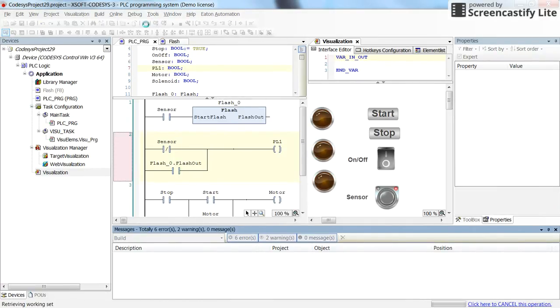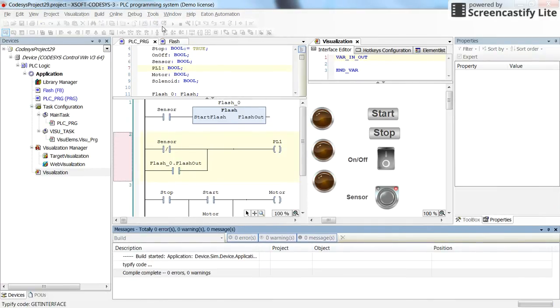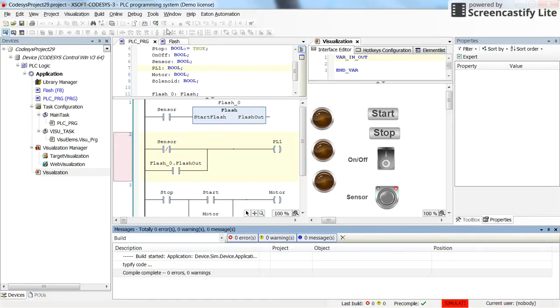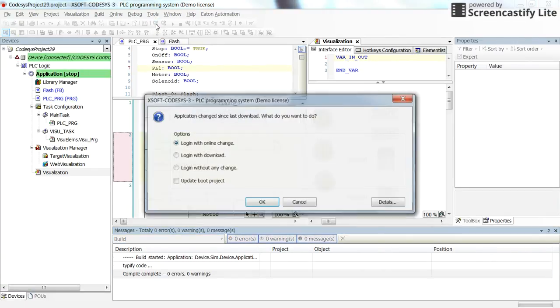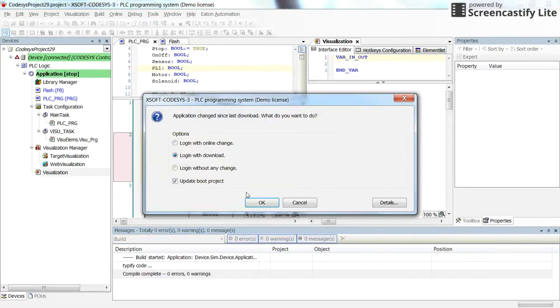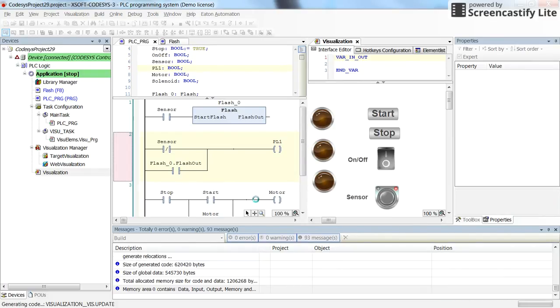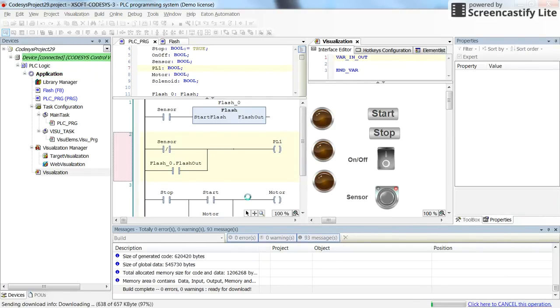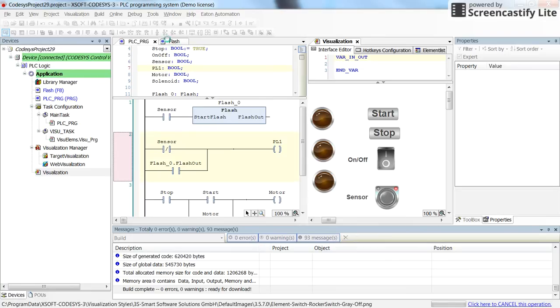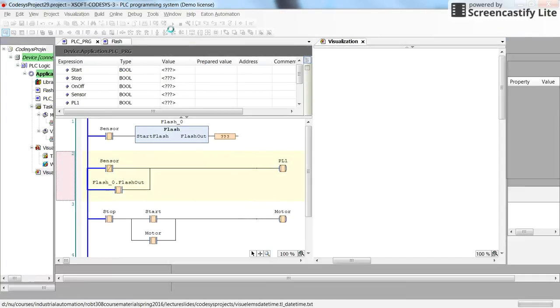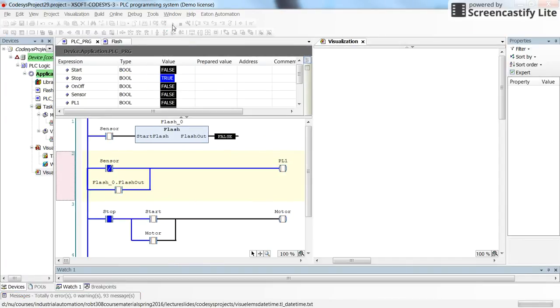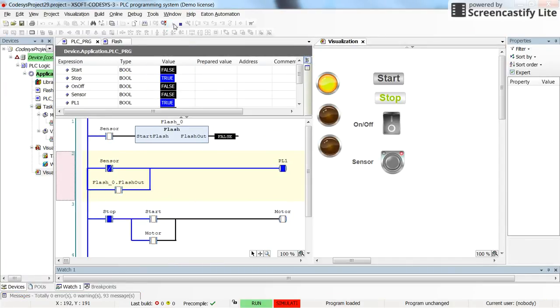Okay, let's compile it again. So we, I hope we will not have any error messages. Yes, that's the case. Let's log in. And then run the code.